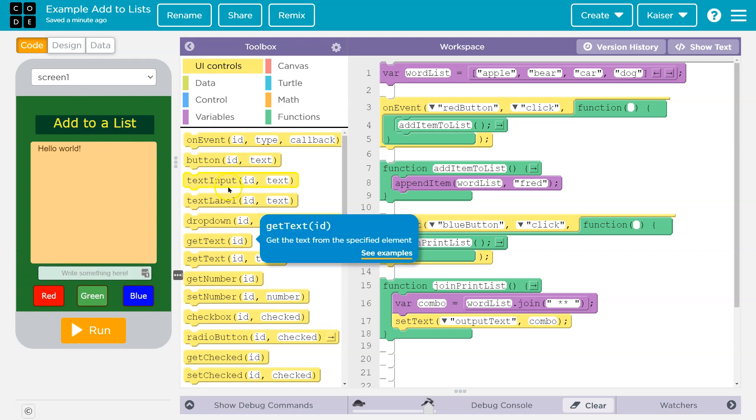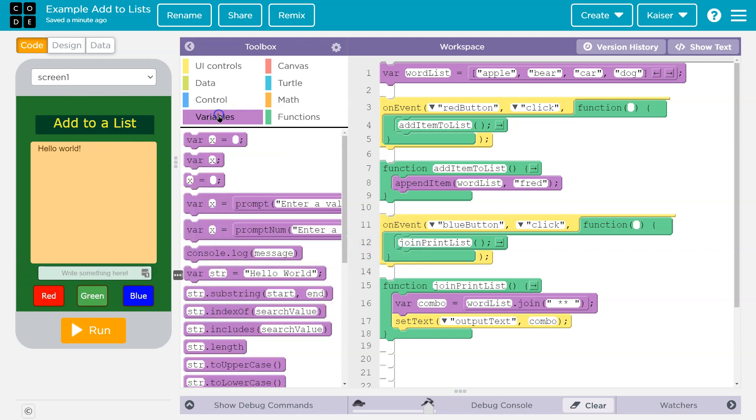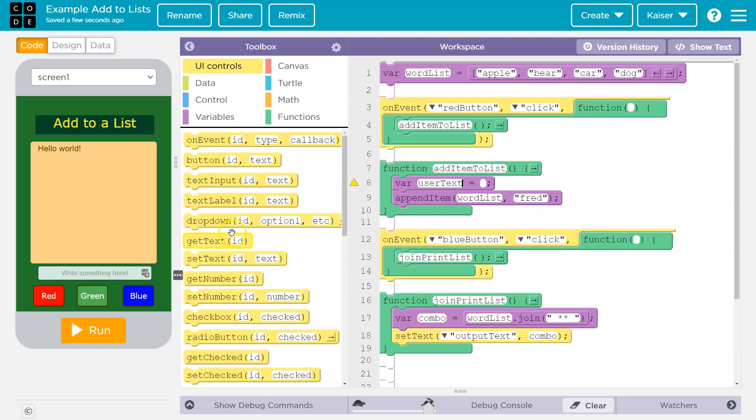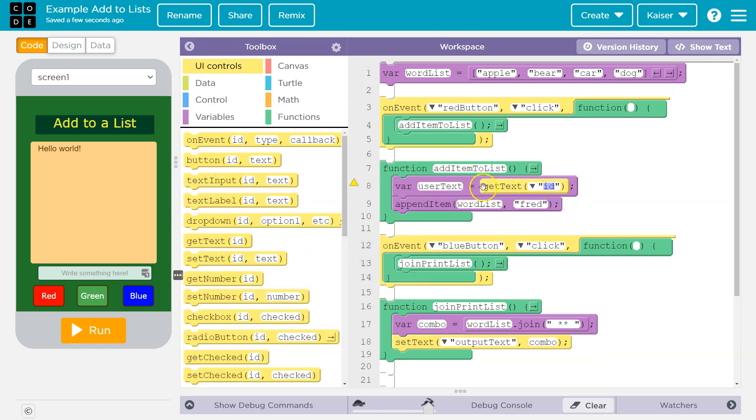We want to get the text. I'm going to make sure to use a variable because I'm not sure. We could be doing more of this later. And I'm going to just say, I don't know, user text. Cool. And now, UI controls. Get the text.